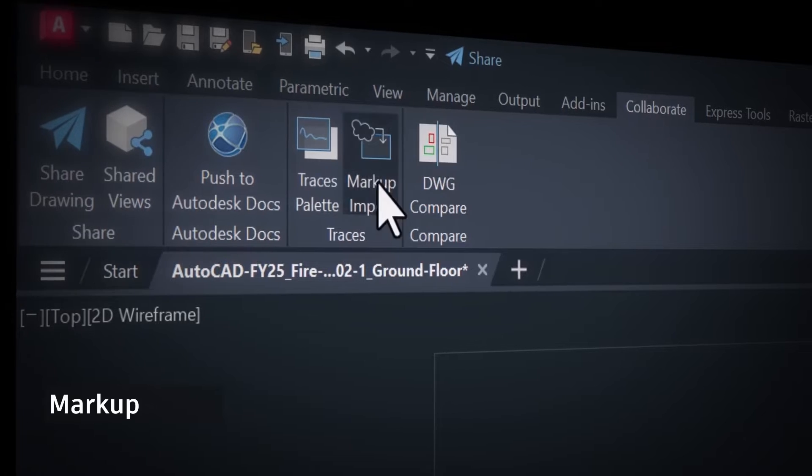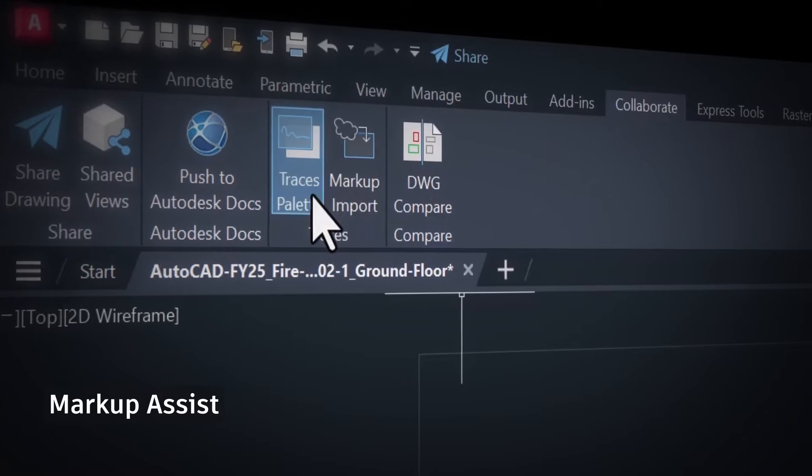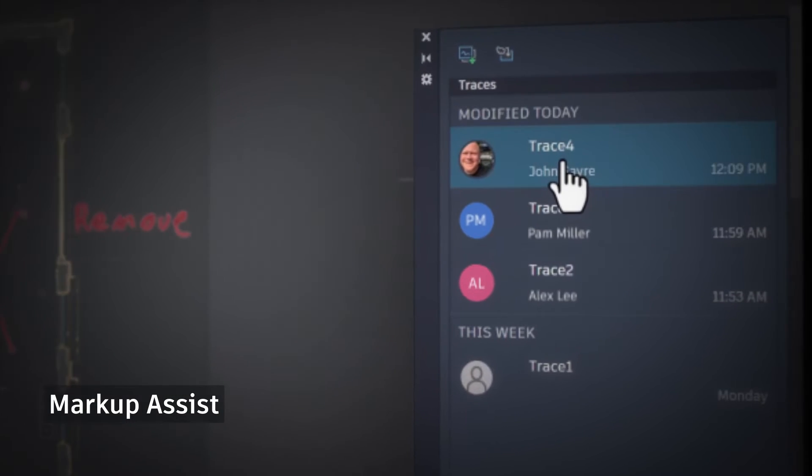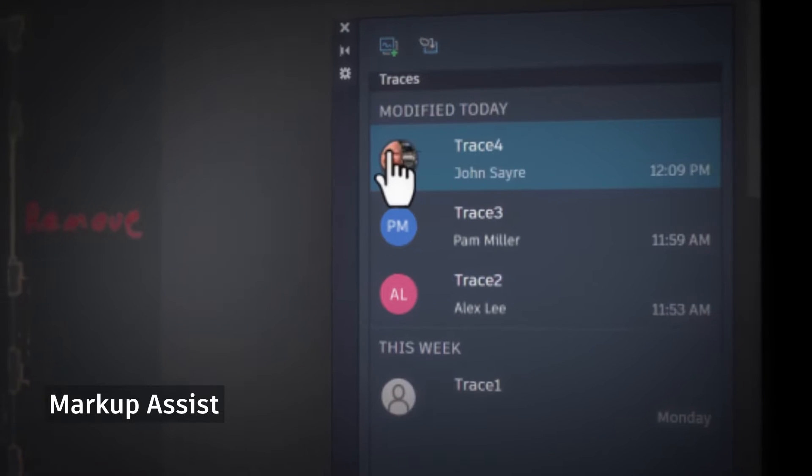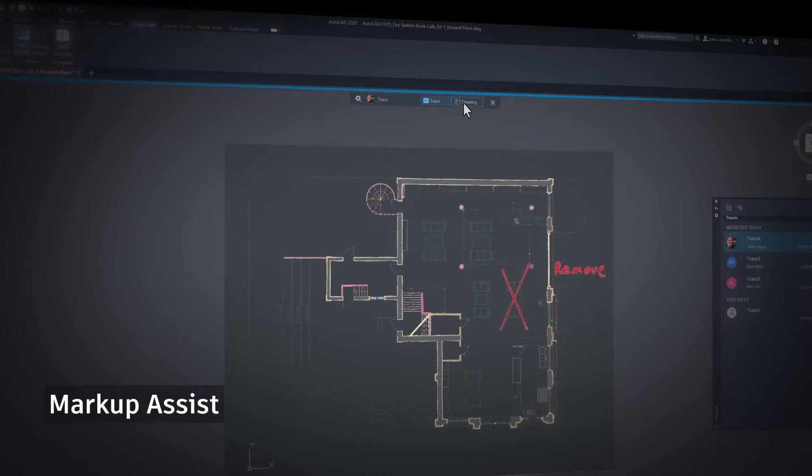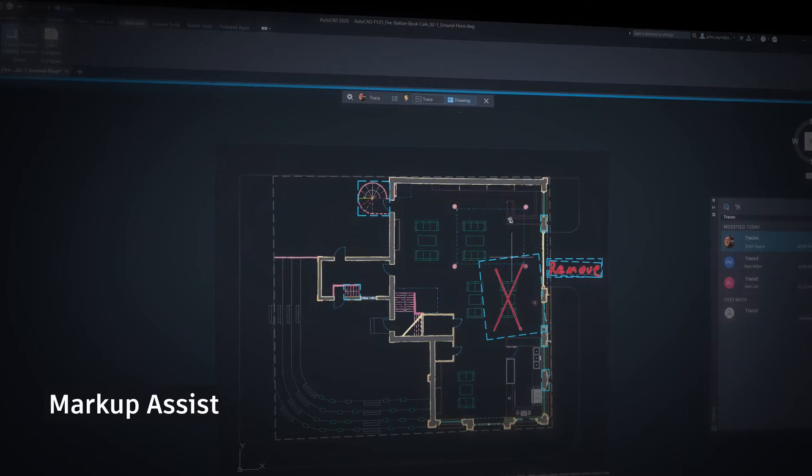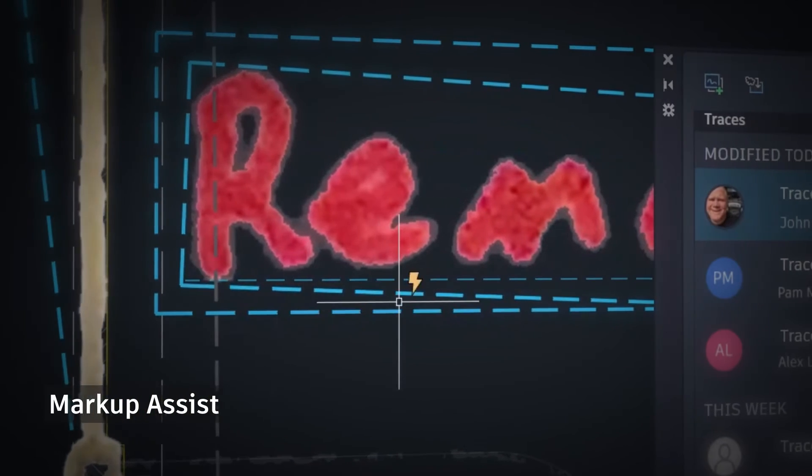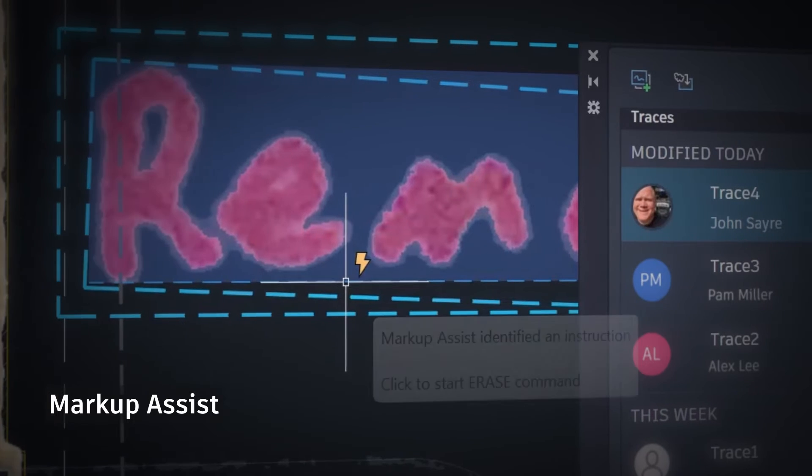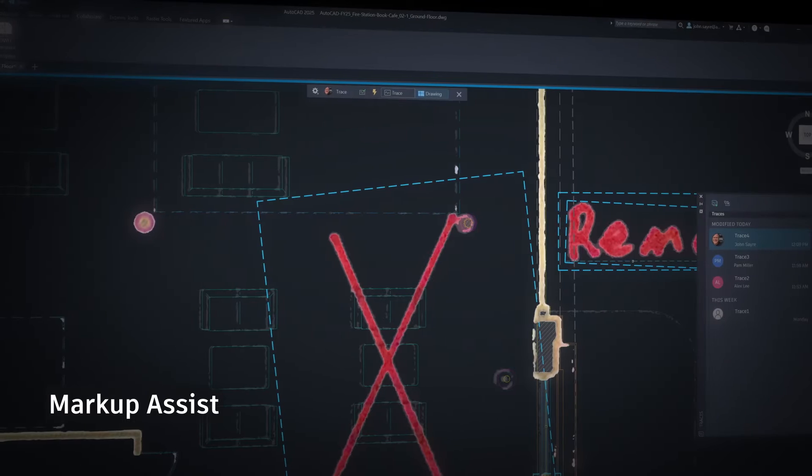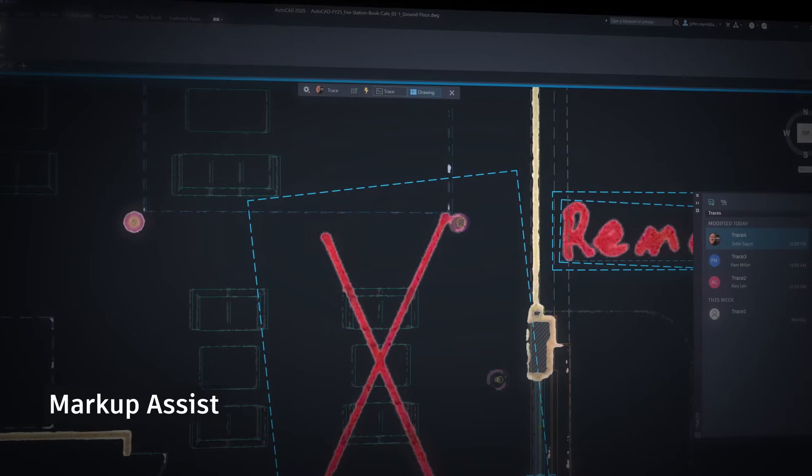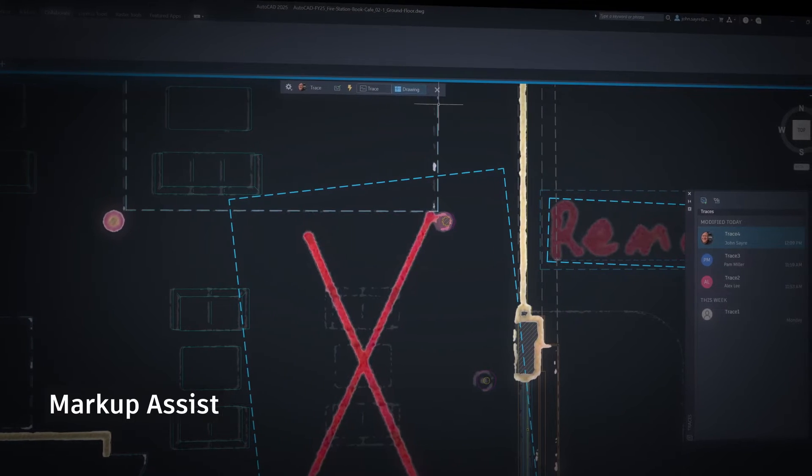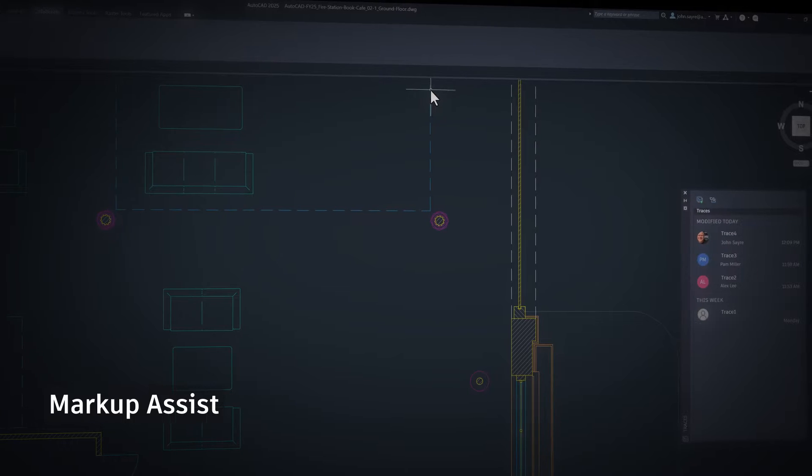Or Markup Assist, which simplifies the process of incorporating PDF or handwritten markups from collaborators, converting feedback from the original source to objects, and even using Autodesk AI to recommend and automate recognized actions within AutoCAD.